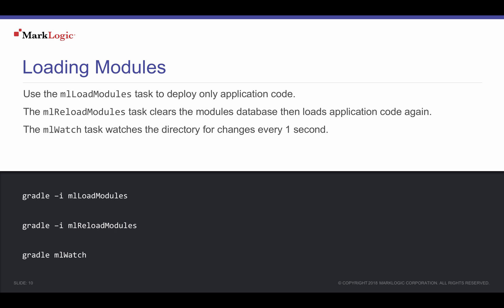During development, when changes in testing are frequent, you might want to watch the ML-Modules directory loading any changes.